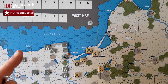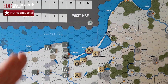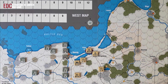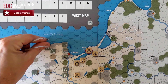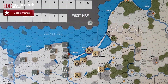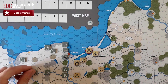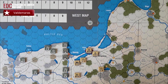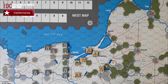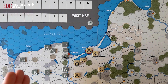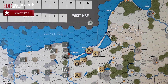De este modo hemos terminado con el movimiento ferroviario del eje, el soviético, y los movimientos navales. Como veis, no tiene ningún tipo de complicación. Dark Valley no deja de ser un juego clásico con algunos detalles que hacen que tenga sus propias reglas particulares, pero los movimientos estratégicos que hemos explicado de momento no tienen ningún tipo de especialidad; son cosas que ya hemos visto en otros wargames.